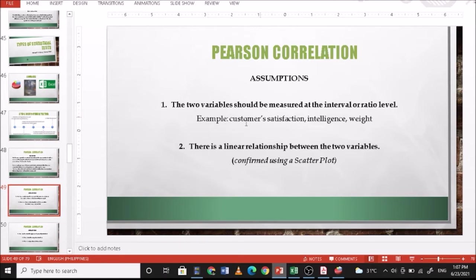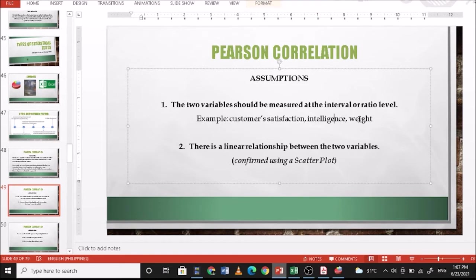So assumptions for Pearson r: the two variables should be measured at the interval or ratio level. So example, customer satisfaction, intelligence. So there is a linear relationship between the two variables. You can confirm this using a scatterplot diagram also in PSPP.